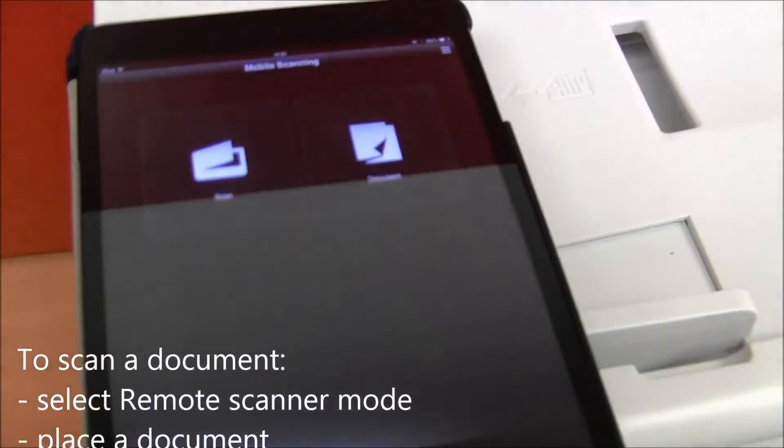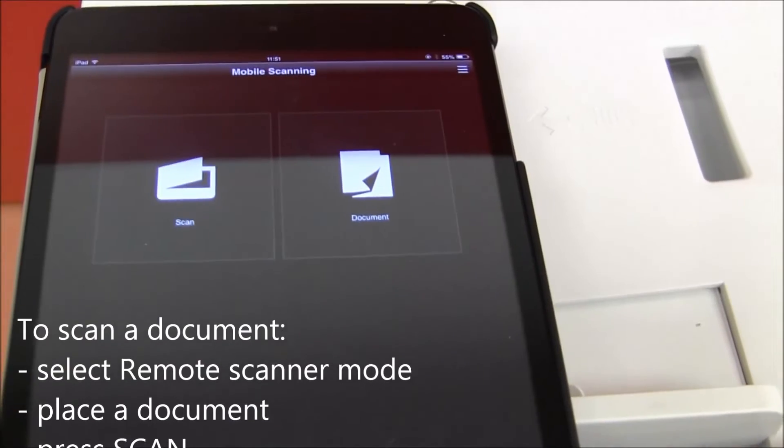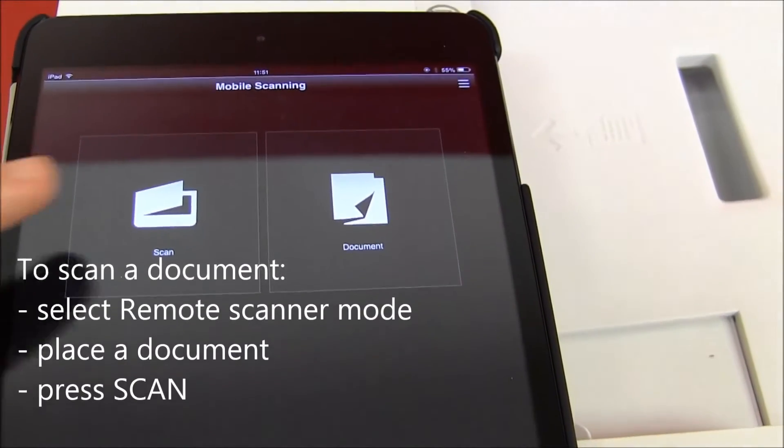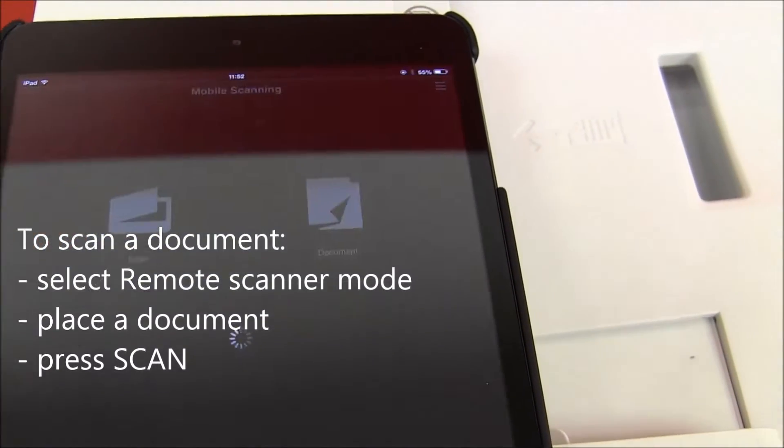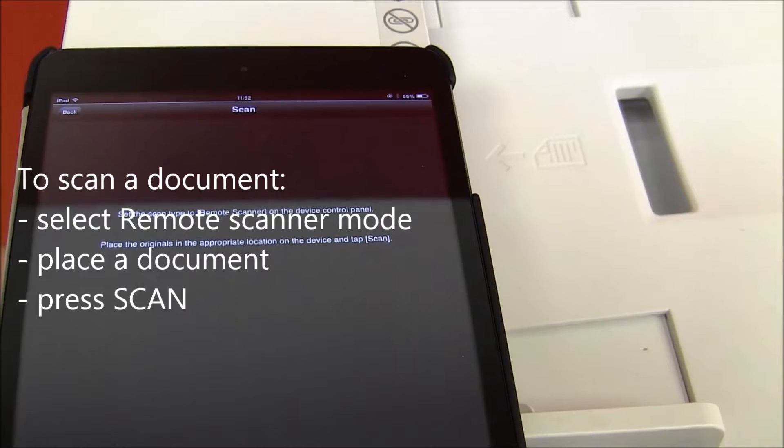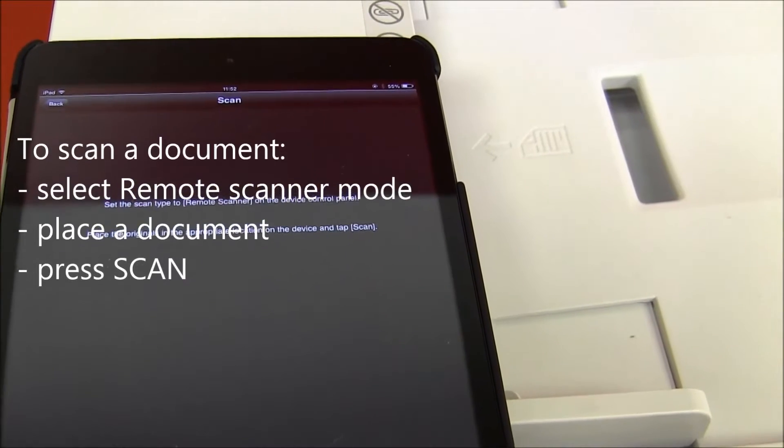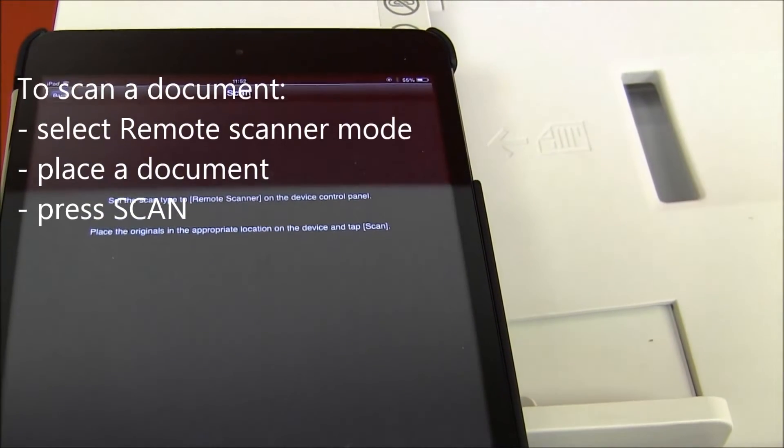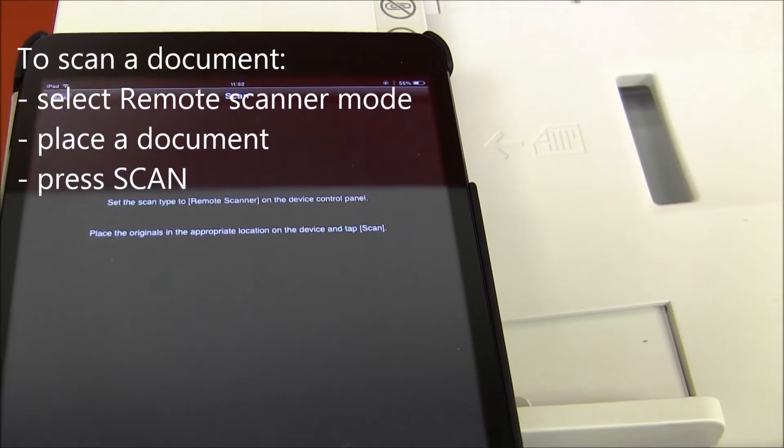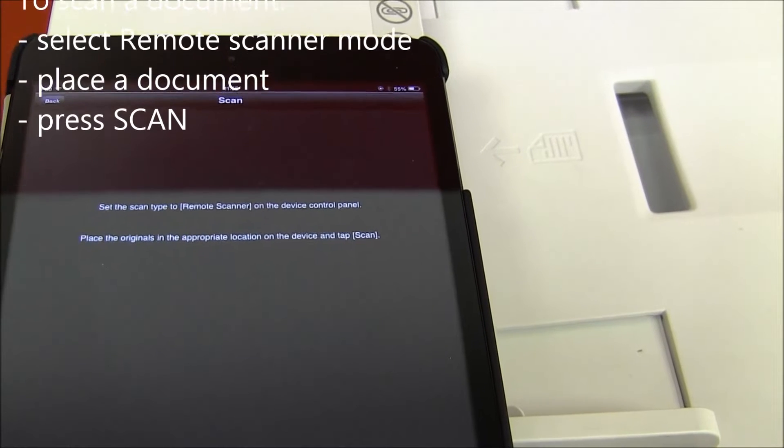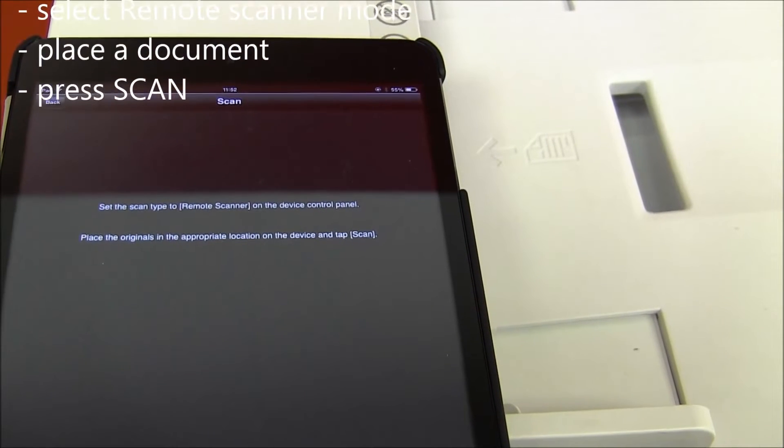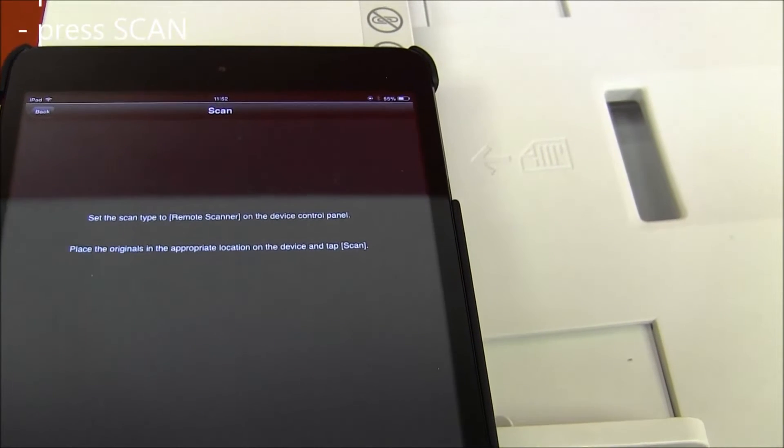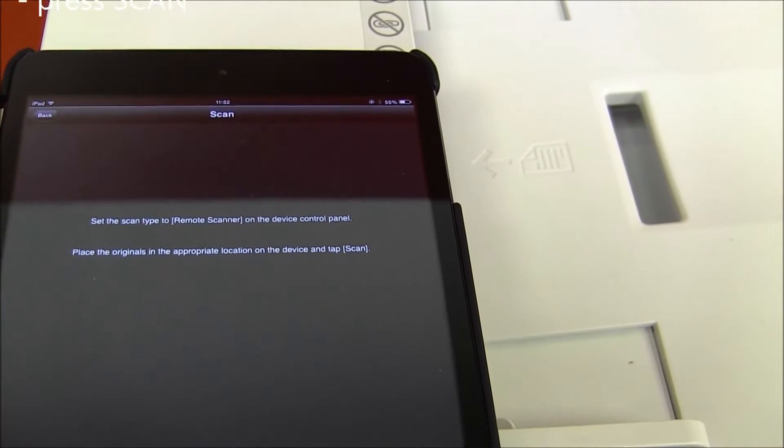Let's use the app now to scan a document. We need to put the device to the remote scanner mode and we need to place the originals to the automatic document feeder or on the platen of the device.